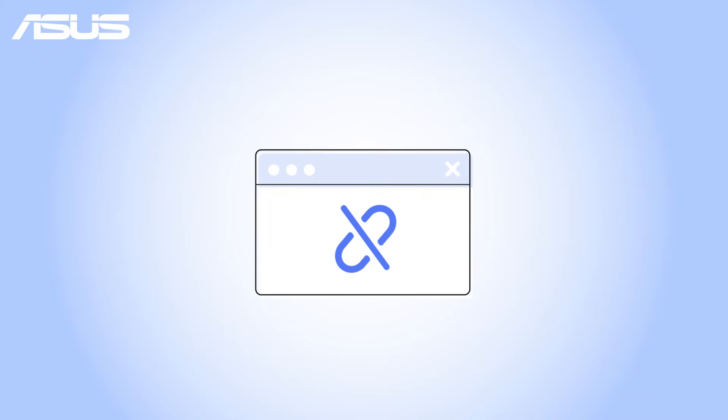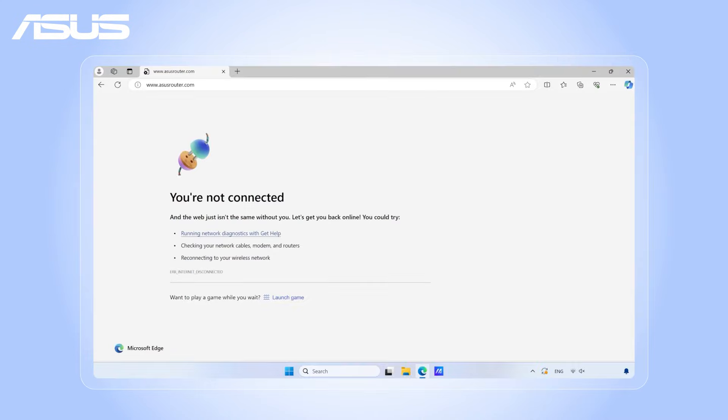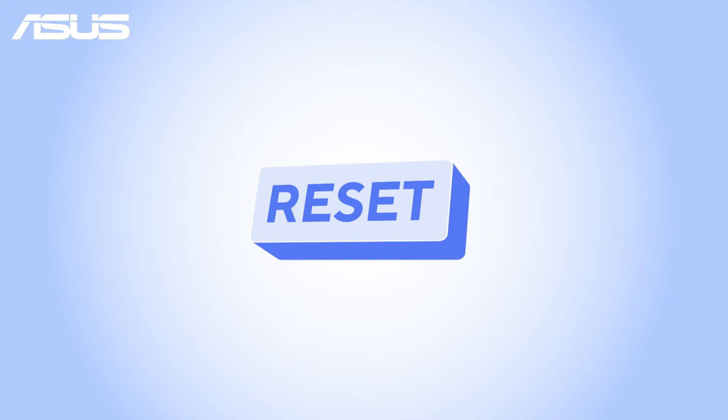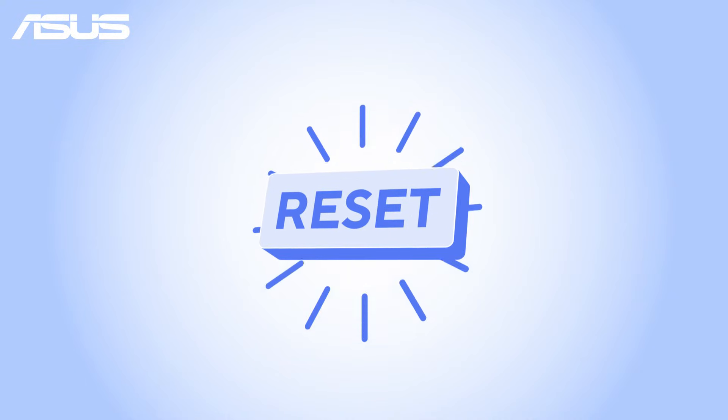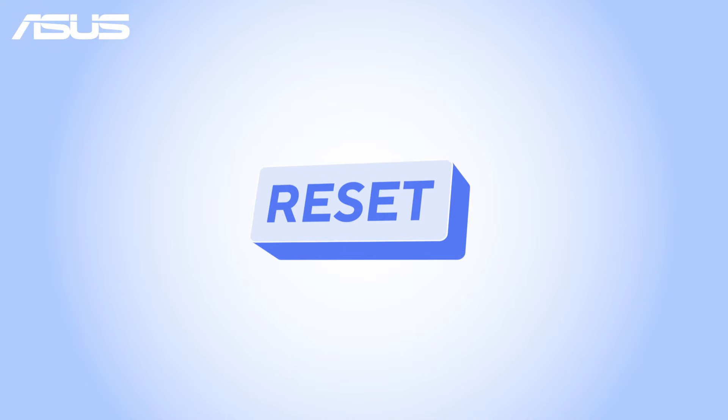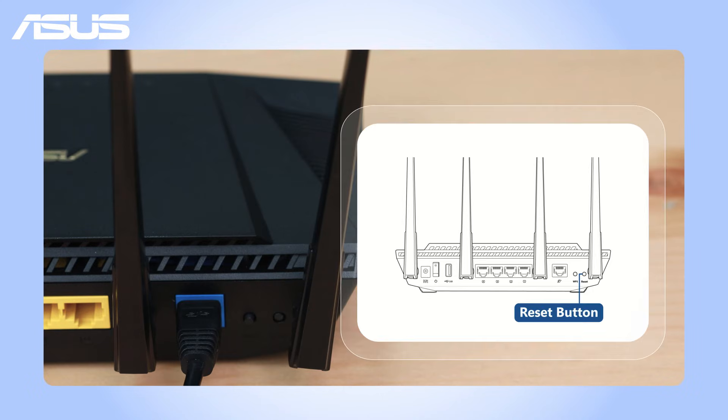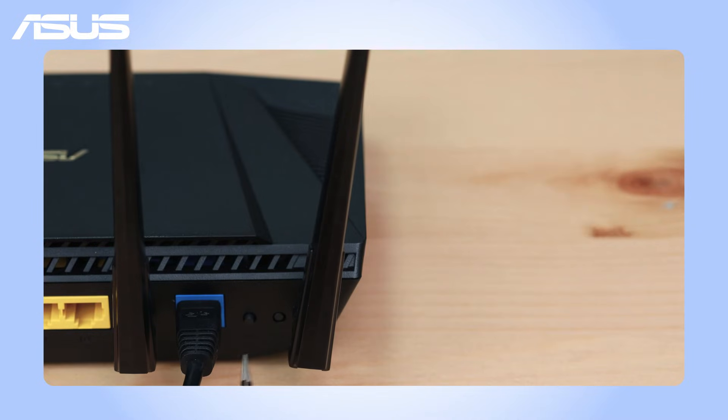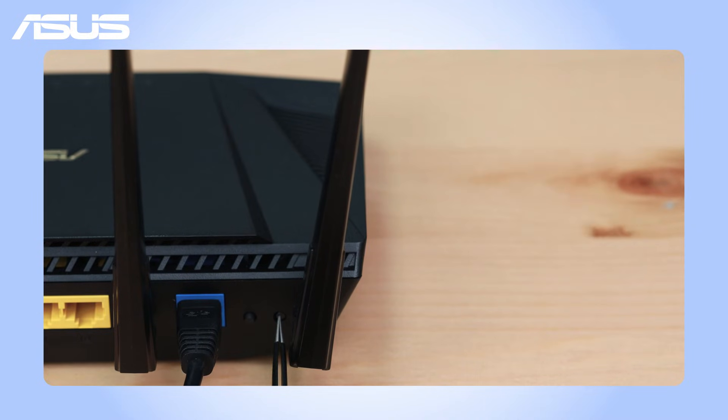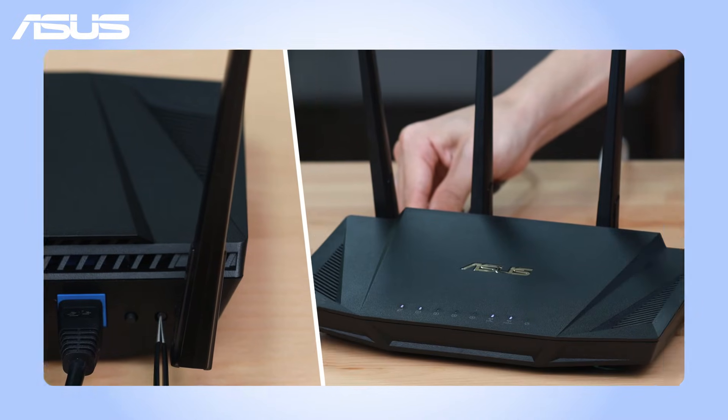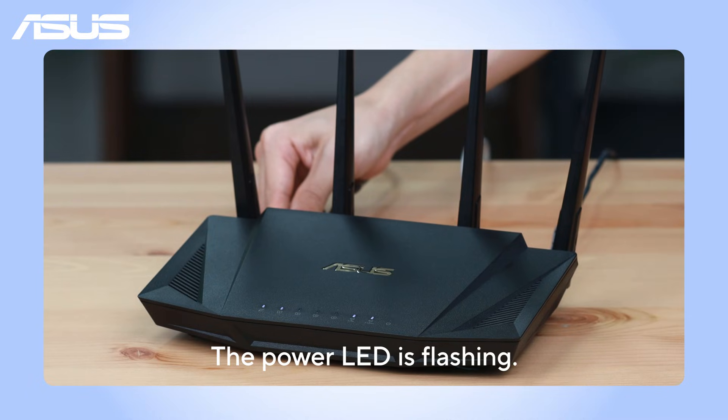If you encounter difficulties accessing the settings page, you can try the reset button on your router instead. Locate the reset button on your router or refer to the user manual for guidance. Press and hold the reset button until the power LED starts flashing.